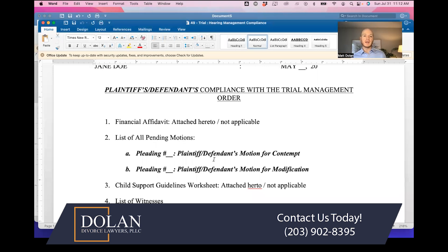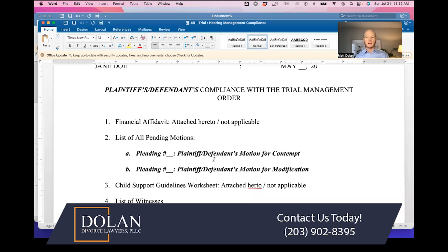In a divorce case, the main item being pursued is either the divorce complaint or the divorce cross-complaint, which is filed by the defendant. Basically, it means you want a divorce and you haven't been able to reach an agreement on the issues, so the judge is ultimately deciding all the facts of the divorce — division of assets, custody, things like that.